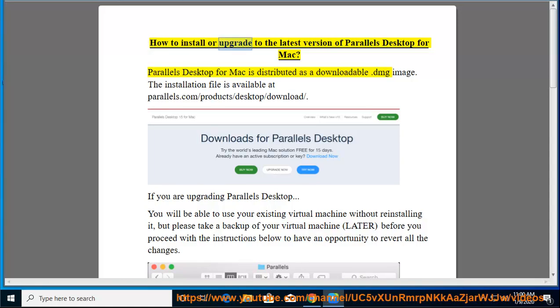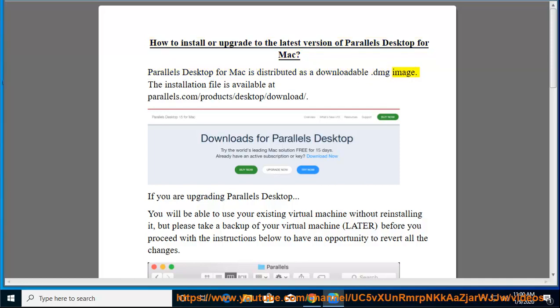How to install or upgrade to the latest version of Parallels Desktop for Mac. Parallels Desktop for Mac is distributed as a downloadable .dmg image. The installation file is available at parallels.com/products/desktop/download.